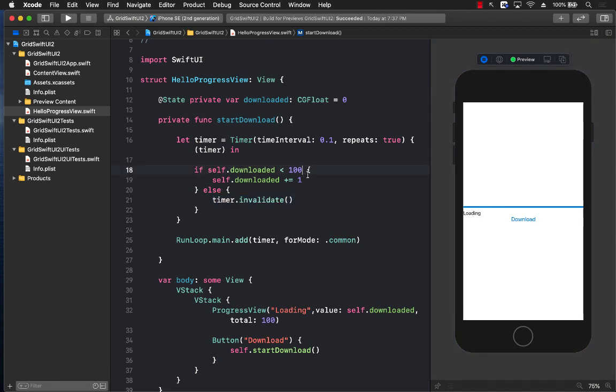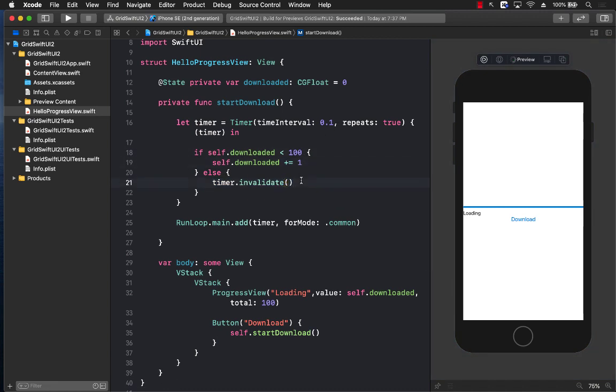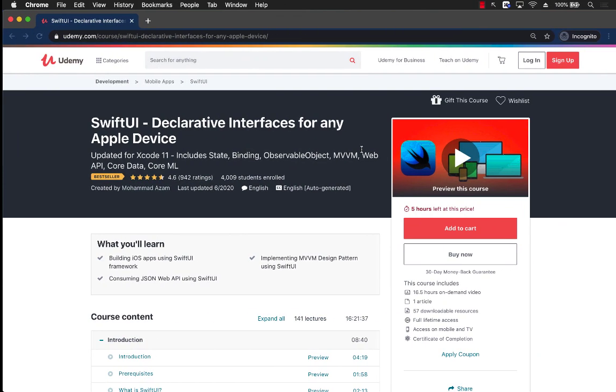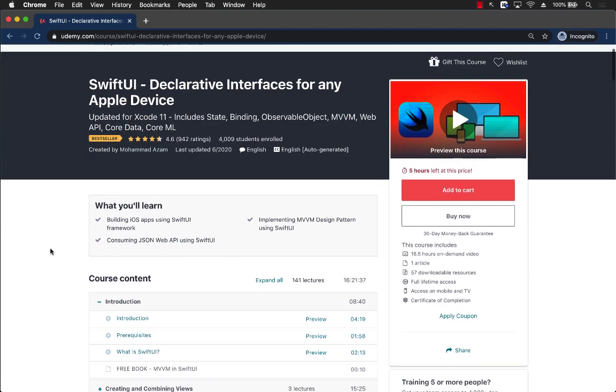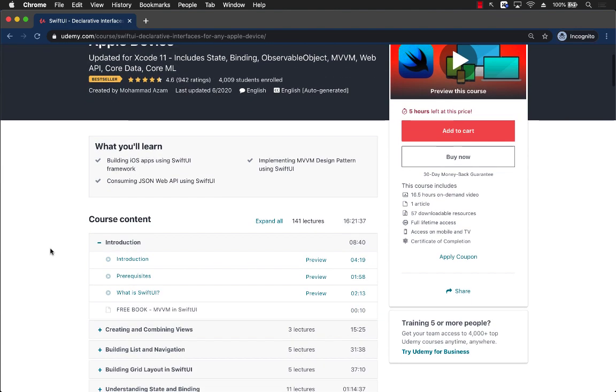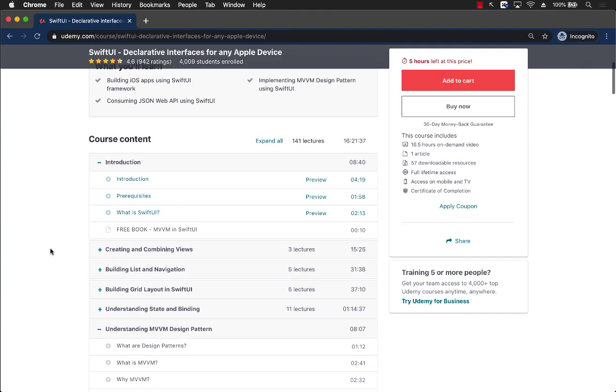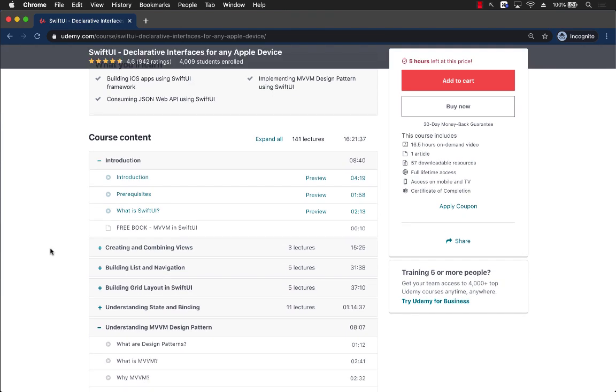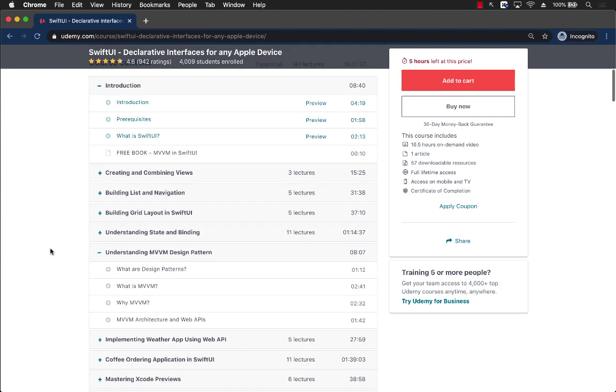So just with a few lines of code we were able to create the ProgressView. If you want to support my channel, then the best way would be to check out my course SwiftUI Declarative Interfaces for Any Apple Device. This is the best-selling course on Udemy about SwiftUI, and you can see it is 16.5 plus hours of just pure SwiftUI content.